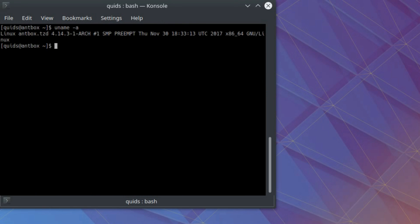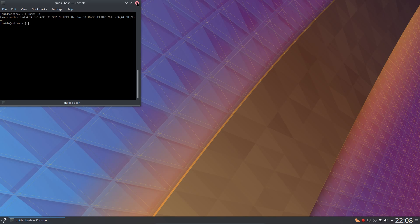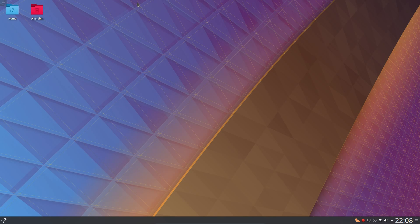Uname -a confirms we have the latest Linux kernel, which is 4.14.3, which was released only a few days ago. And to add to that, we get Mesa 17.2.6 and the NVIDIA 387 drivers are currently available.